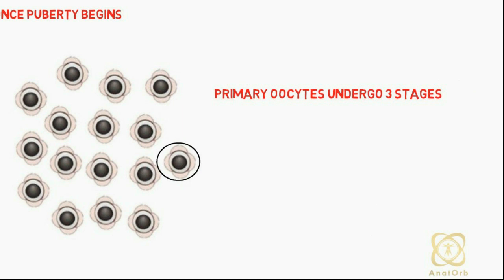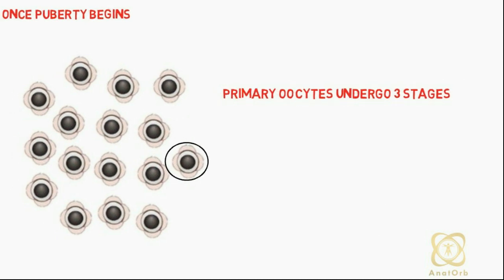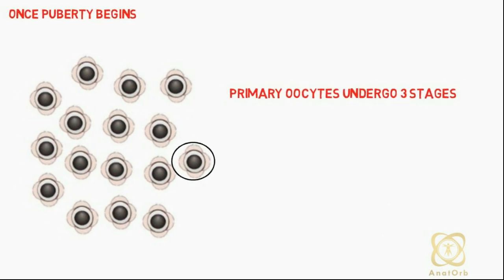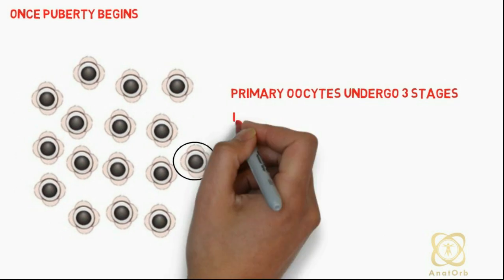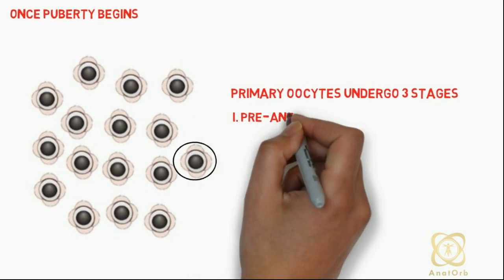Maturation of primary oocytes undergoes three stages: the pre-antral stage, the antral stage, and the pre-ovulatory stage.